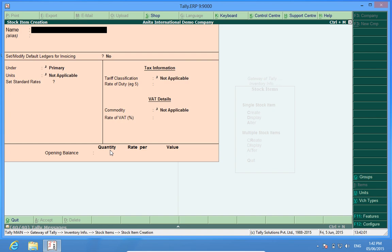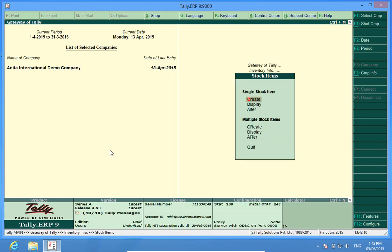So today we learned how we can create stock items in Tally. Please subscribe to my group discover Tally in YouTube to know more about Tally. I have a channel called discover Tally so please subscribe to that. Thank you.